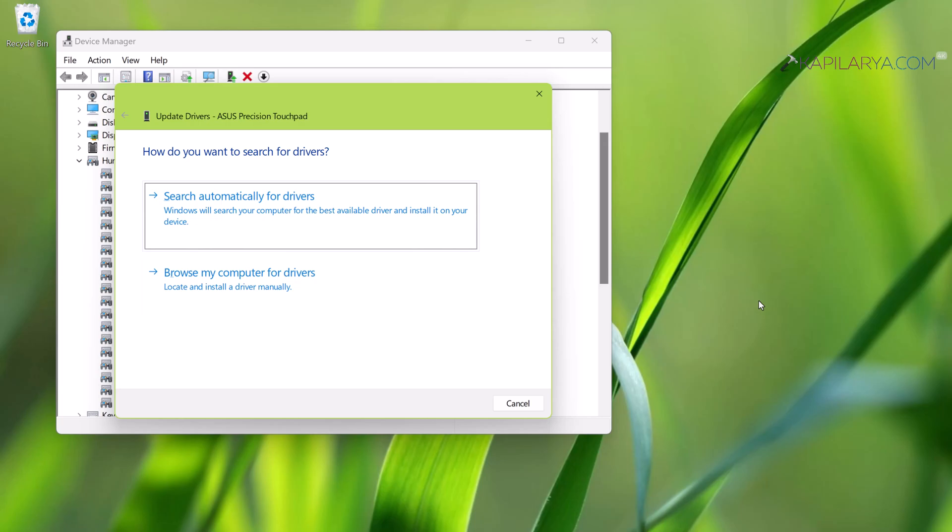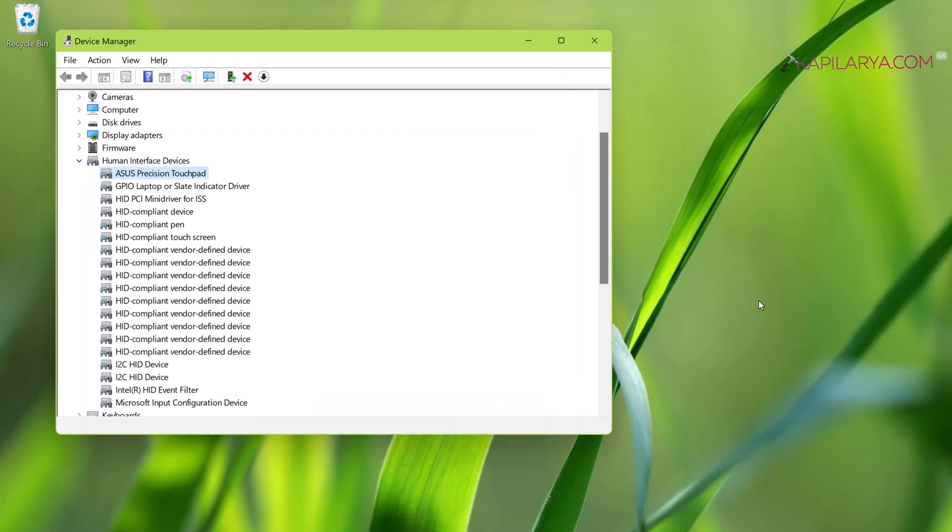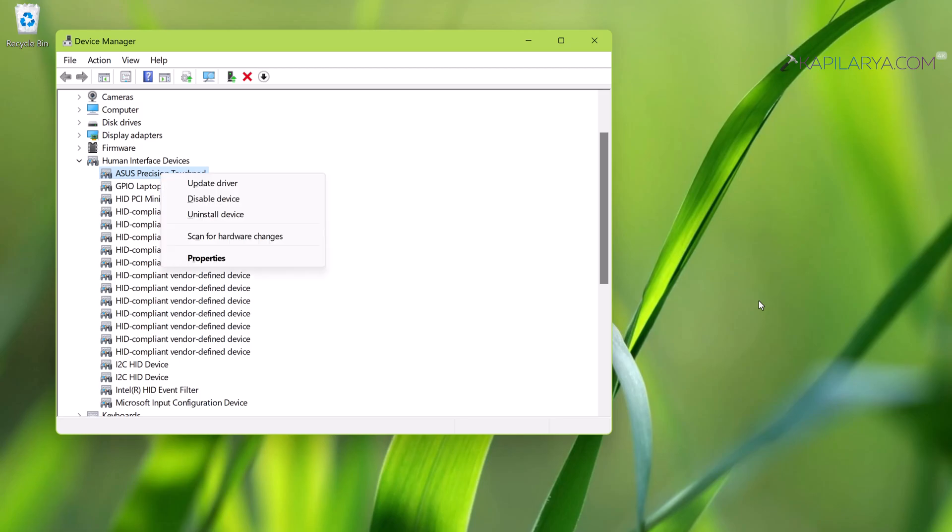In case if both of these options didn't help you, you can go to your device manufacturer's website. That should be an official website. Search for the touchpad drivers for your system model, download them, and install. Once you have correct touchpad drivers installed on your system, this issue will be resolved automatically.